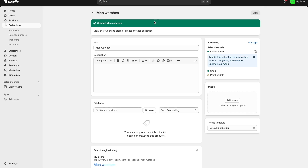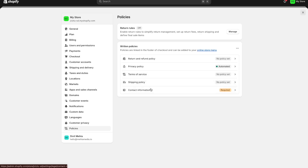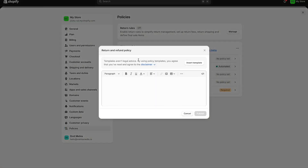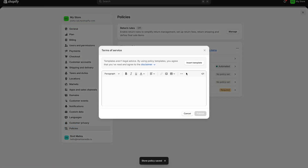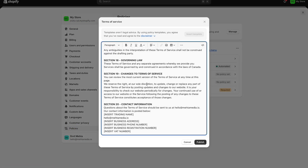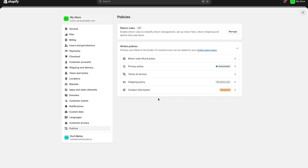The next thing I want to talk about is how you can set up policies on Shopify — your refund policy, terms and conditions, and so on. Go to the settings option and select the policies option. Here you have your privacy policy, terms of service, and shipping policy. For example, select the return and refund policy and press insert template — Shopify creates a template for you which you can tweak, for instance changing it to seven days. You can do the exact same thing for your terms of service and shipping policy. Just insert the template, add your information, and press publish.